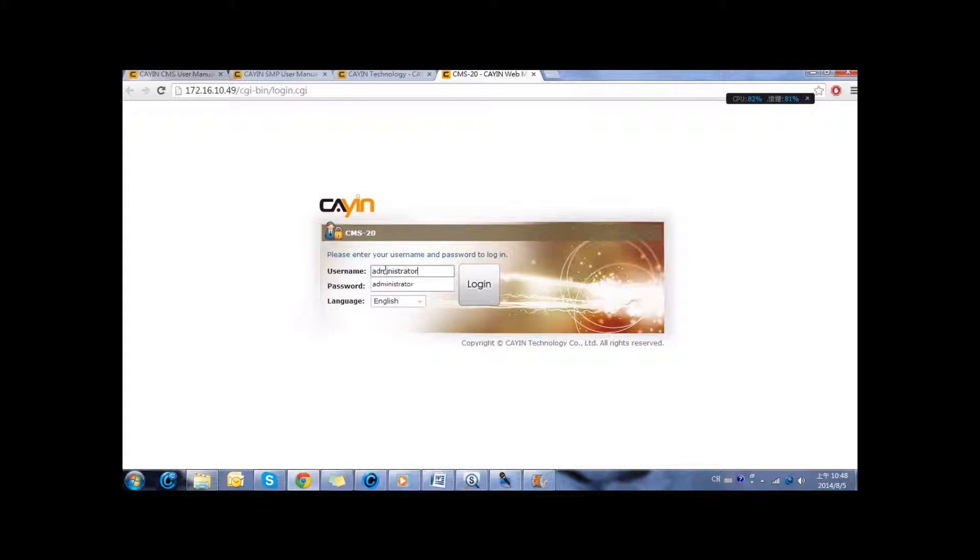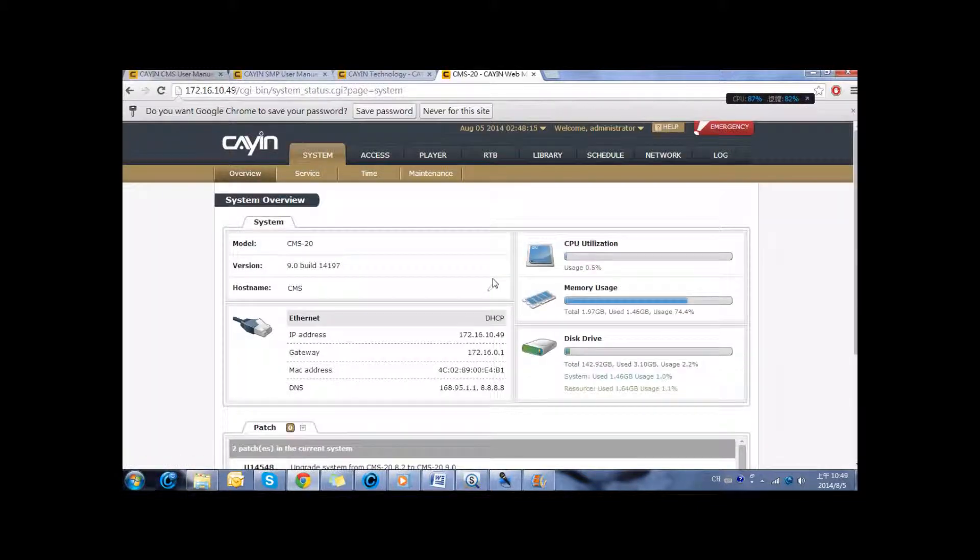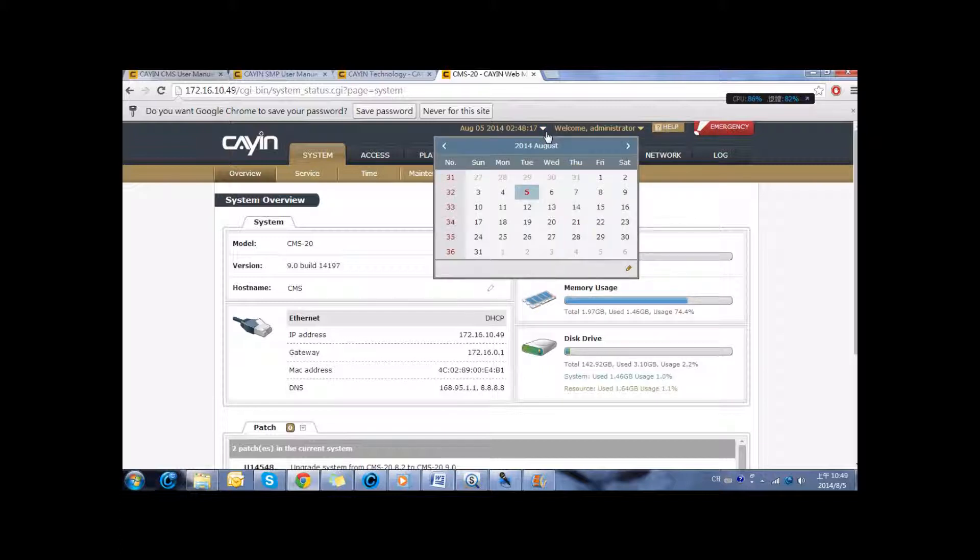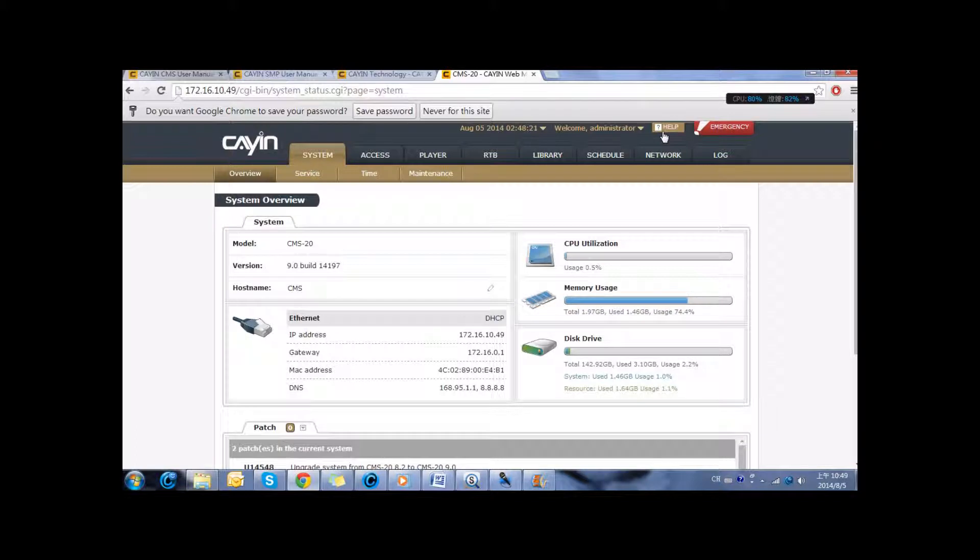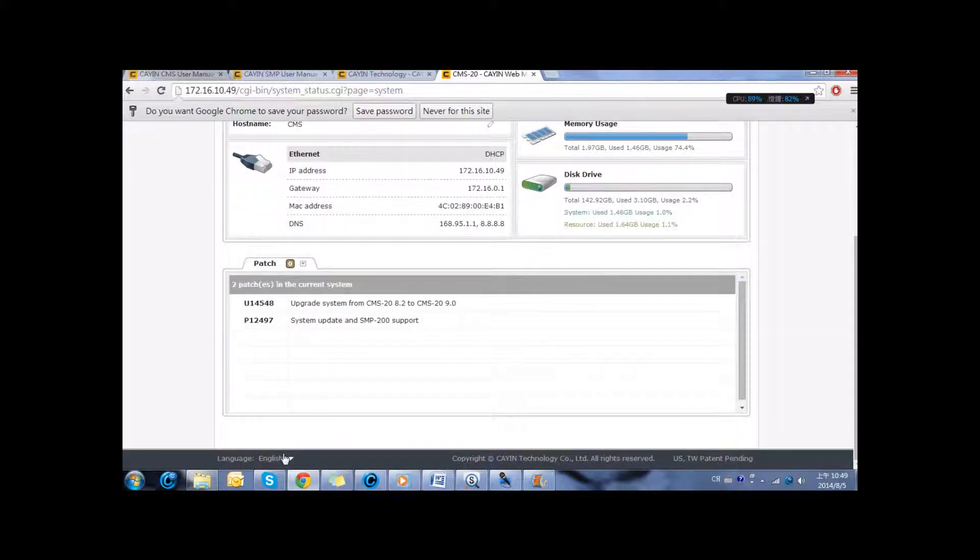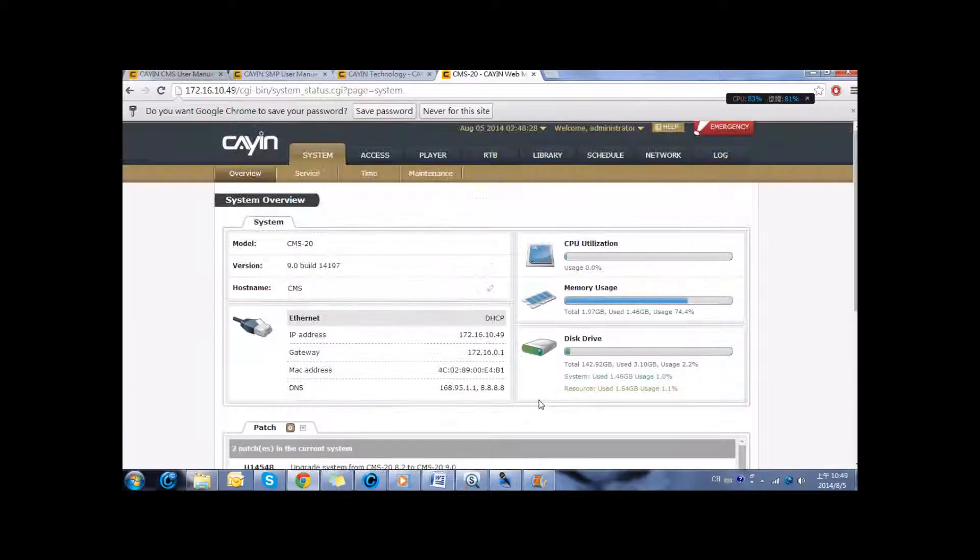We can enter the username and password and you can choose the language for the user interface. It is actually very similar to the SMP player. You have the date and time and also some quick access. You can also go to the manual and if you want to change the language, you can change it below.